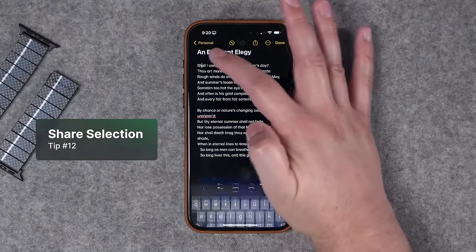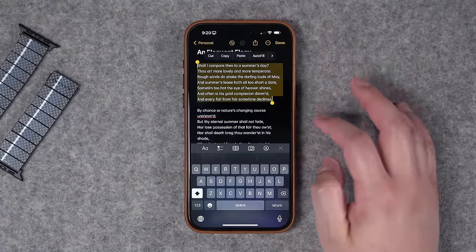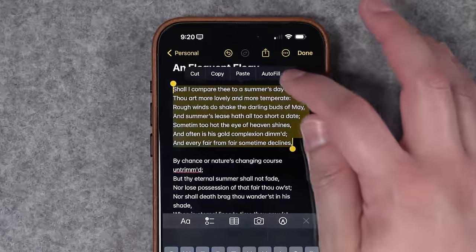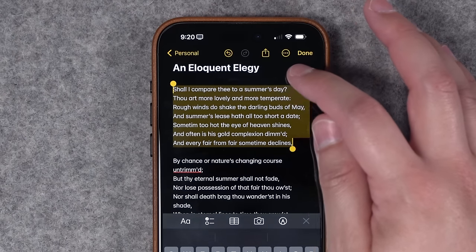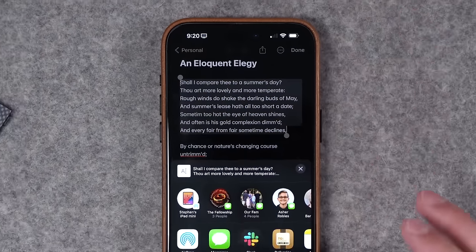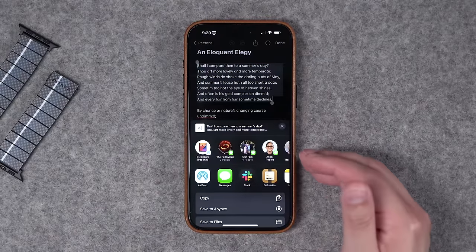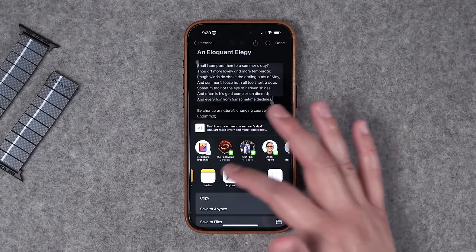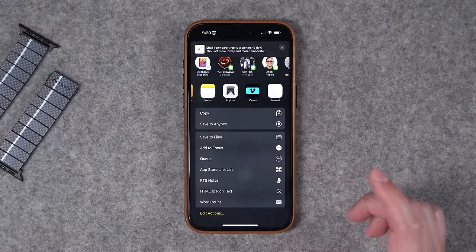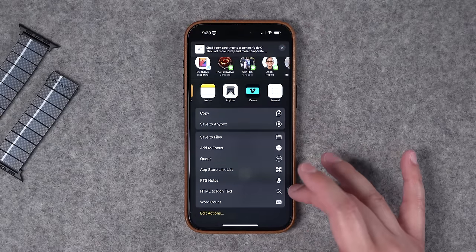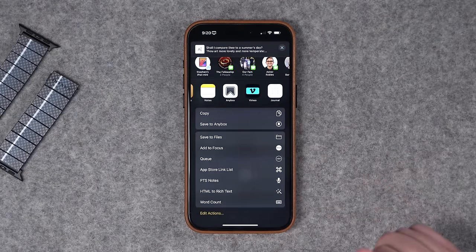Number 12: once you select a certain amount of text or just a word, you can actually share that text from the share sheet. Hit the right arrow and there's the Share option at the end. When I tap Share, I have lots of different options: I can send this in a text message, AirDrop it, create a new note, save it with something like Anybox, and you also have access to all the shortcuts you might have programmed that take text as an input.